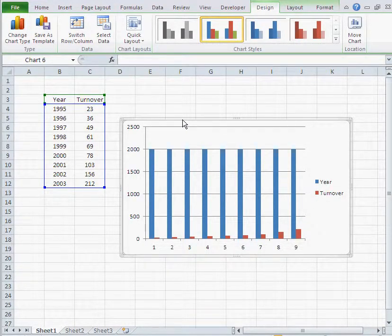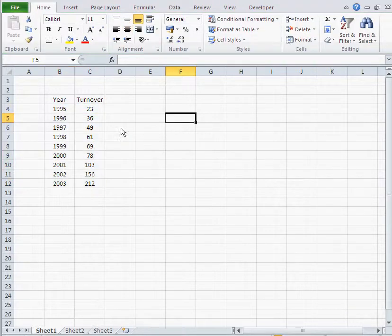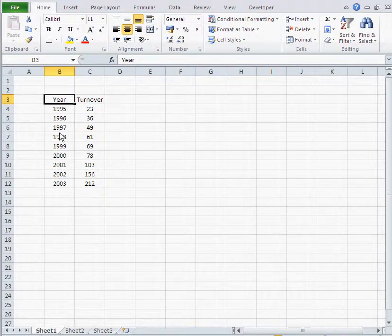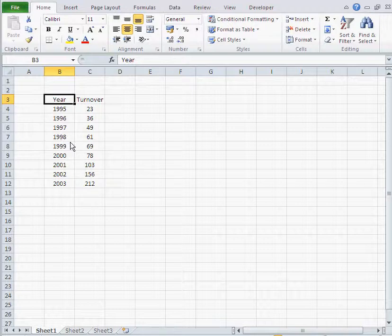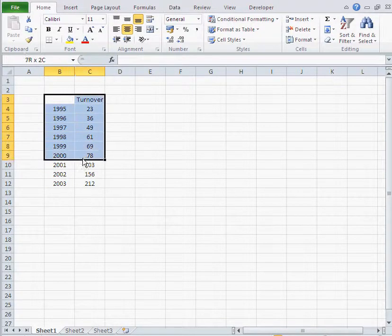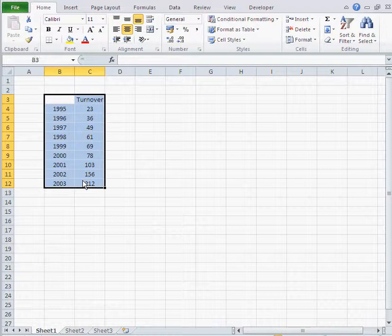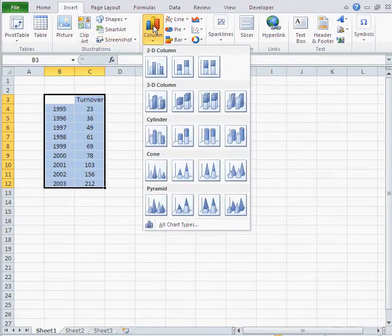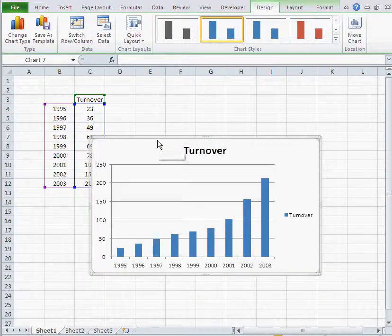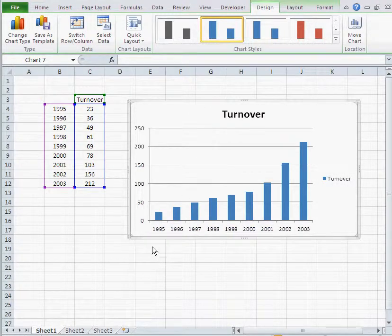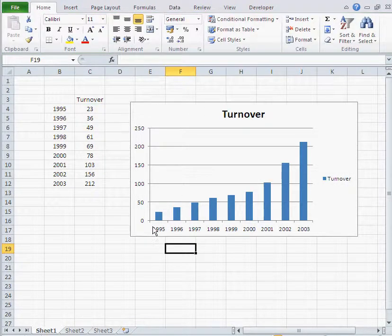So the trick is before you do the diagram, just remove the label of the x-axis. Just gonna take that off and then I select and I insert diagram columns.